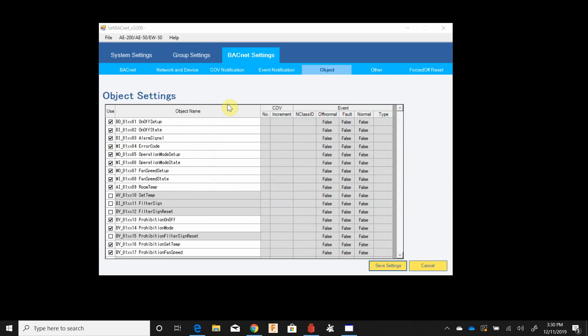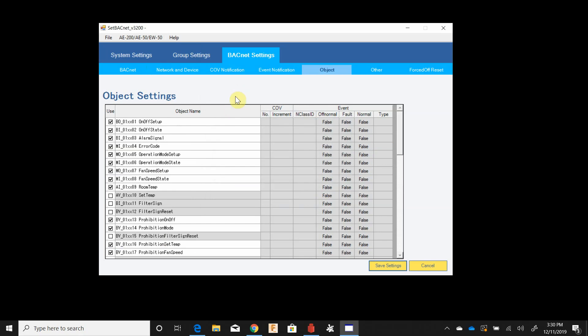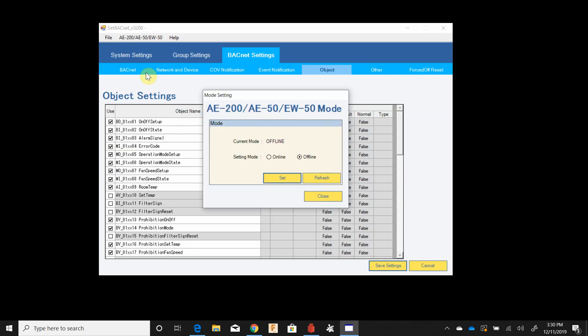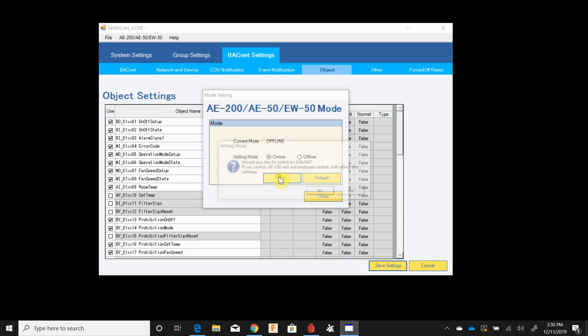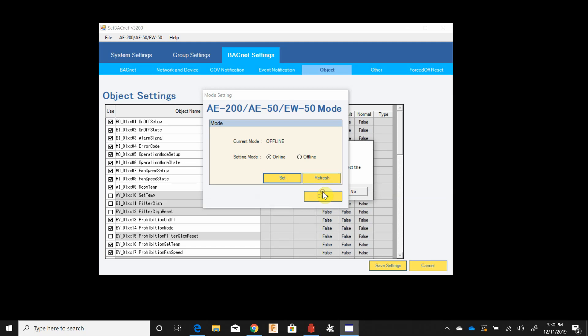So after the settings are sent we need to go to mode setting and put it back into online mode. Once you set this it will take a while, the AE-200 will search for devices, do some other stuff, and then it will shut down and power back up. So hit the set button, you'll walk away for 5 to 10 minutes, come back and open this back up and hit refresh. So I'm going to go ahead and set, it's going to give me a warning that it will automatically restart the AE-200. I'm going to press yes and I'm going to go ahead and pause the video and come back after this has reset.